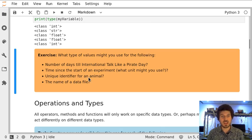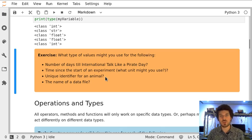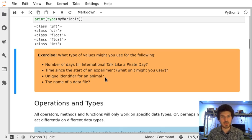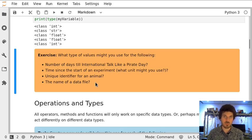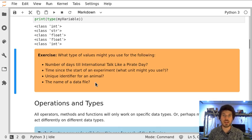A unique identifier for an animal could be a string, so more information can be written down. The name of a data file is always a string, which is important to remember when we're reading or writing from a file.